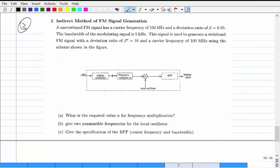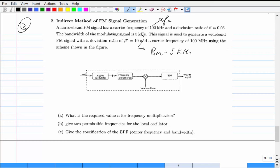The bandwidth of the modulating signal (i.e., the message signal) is 5 kHz. This signal is used to generate a wideband FM signal with a target deviation ratio of 10 and a carrier frequency of 100 MHz. So we're going from beta = 0.05 to beta = 10, and from carrier 100 kHz to 100 MHz.